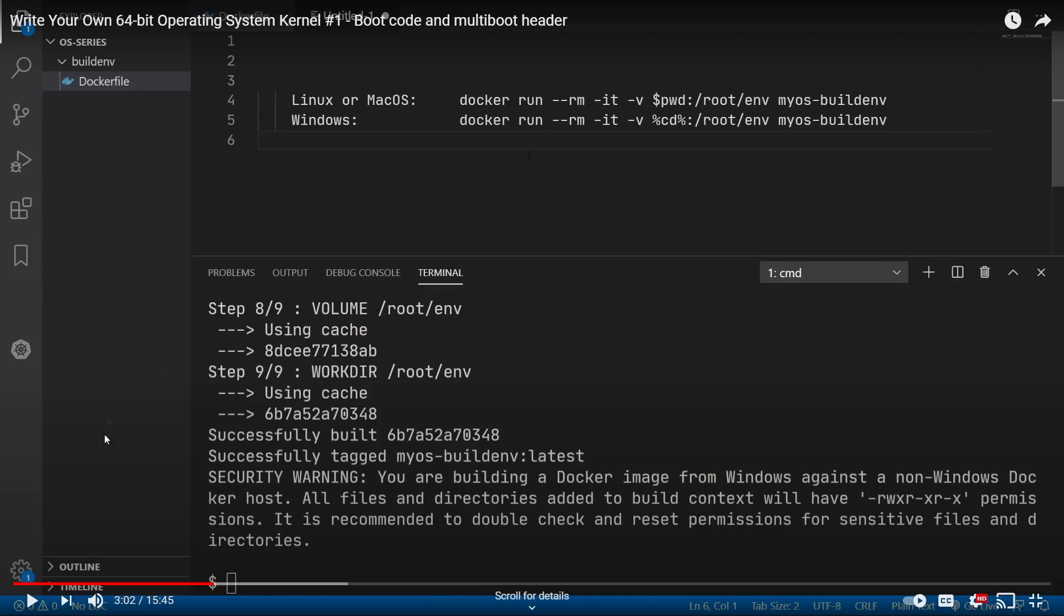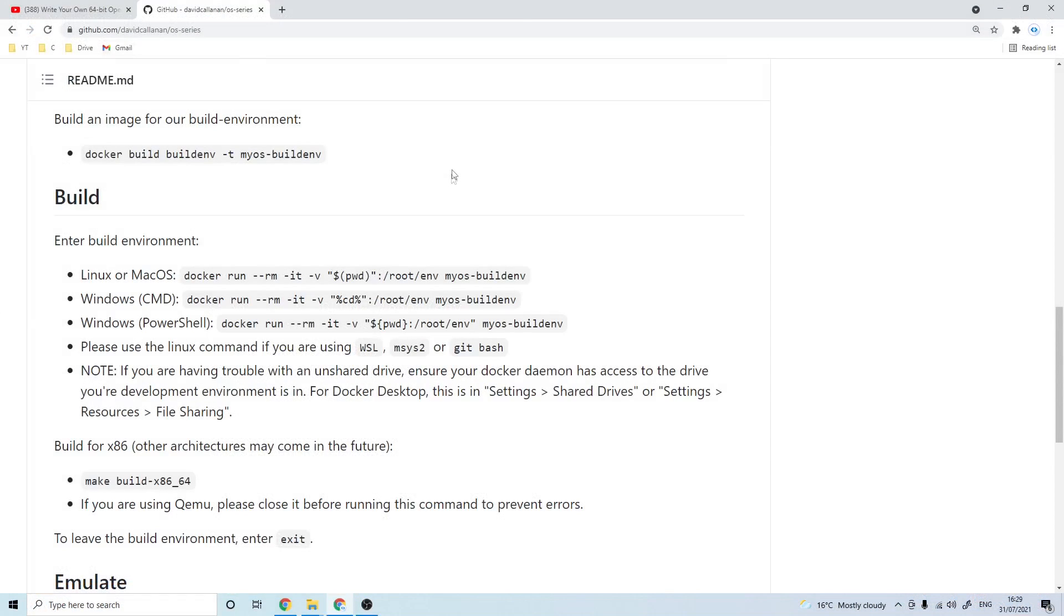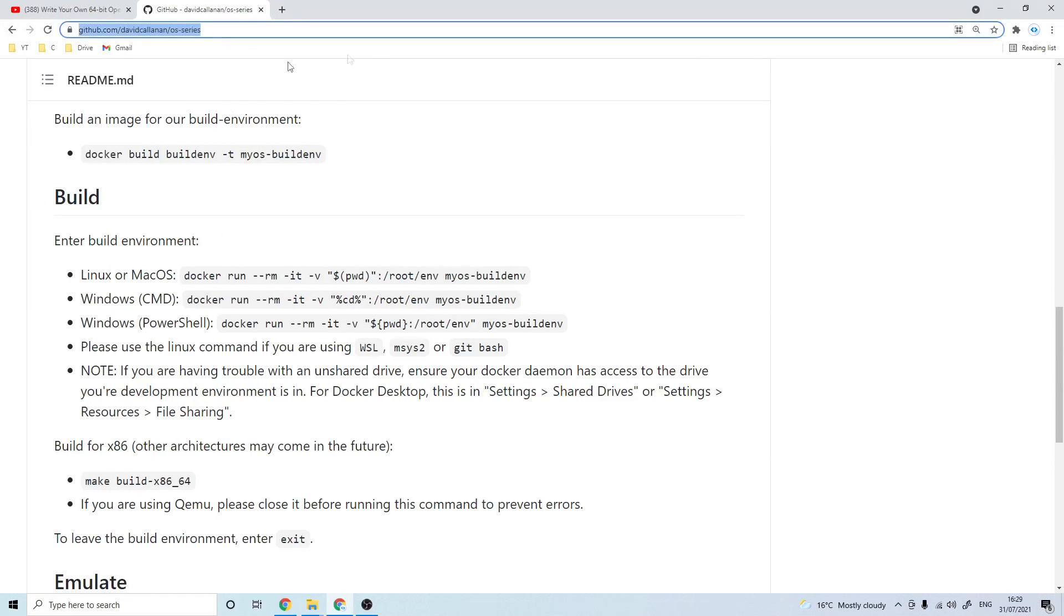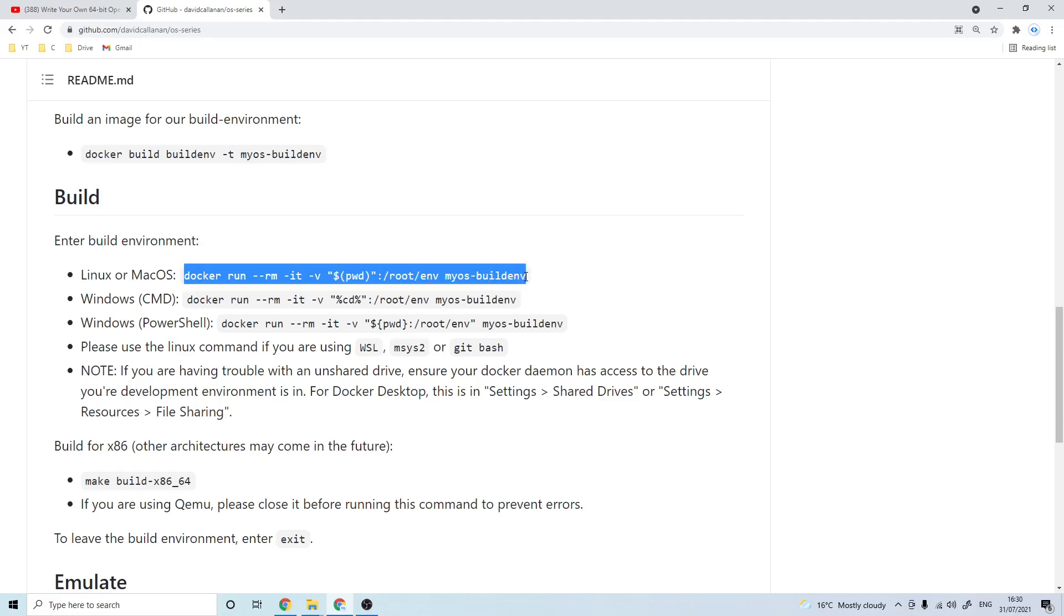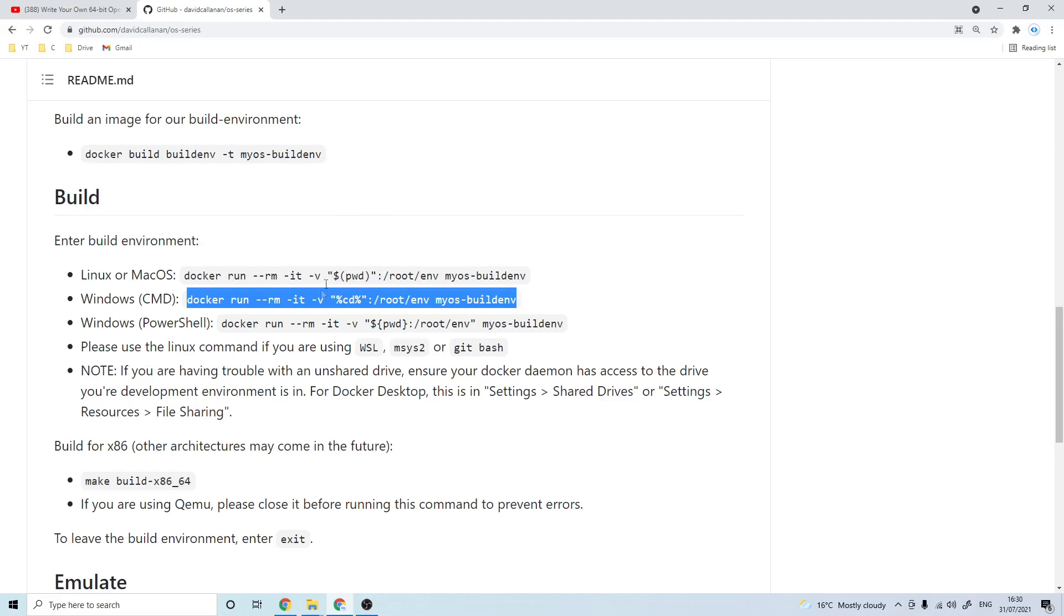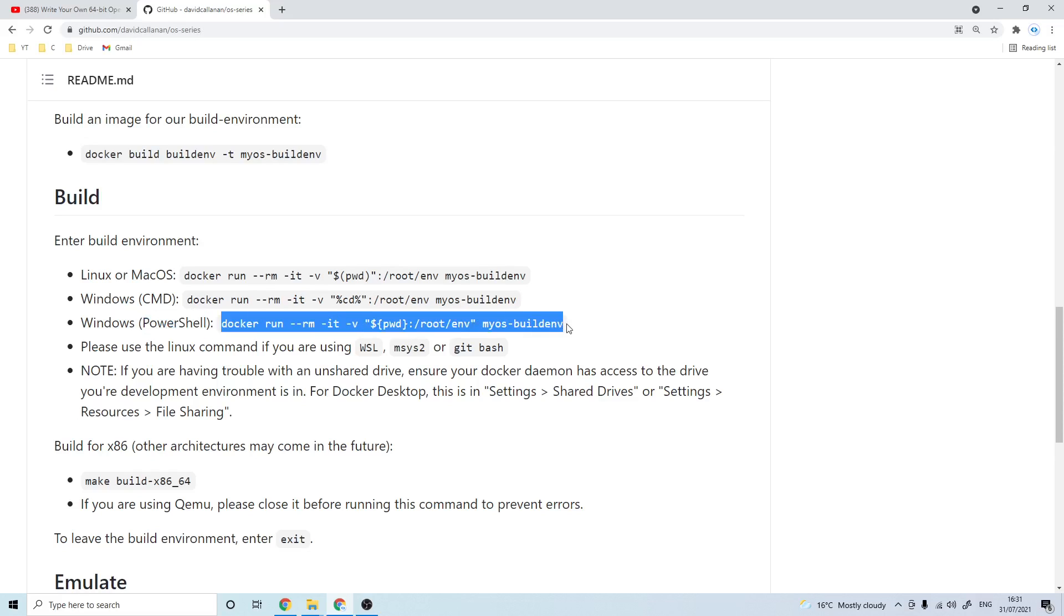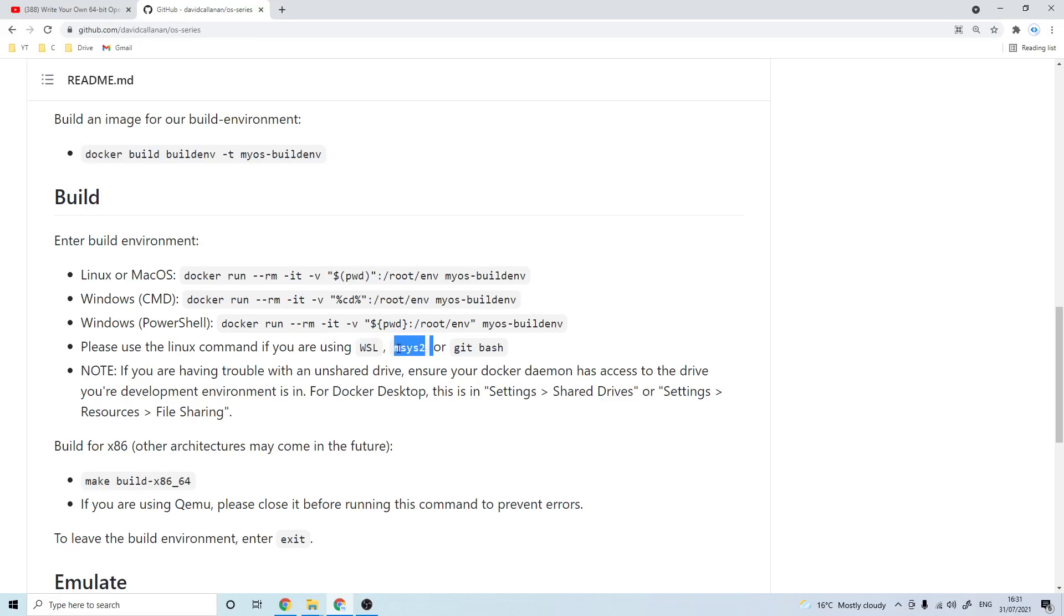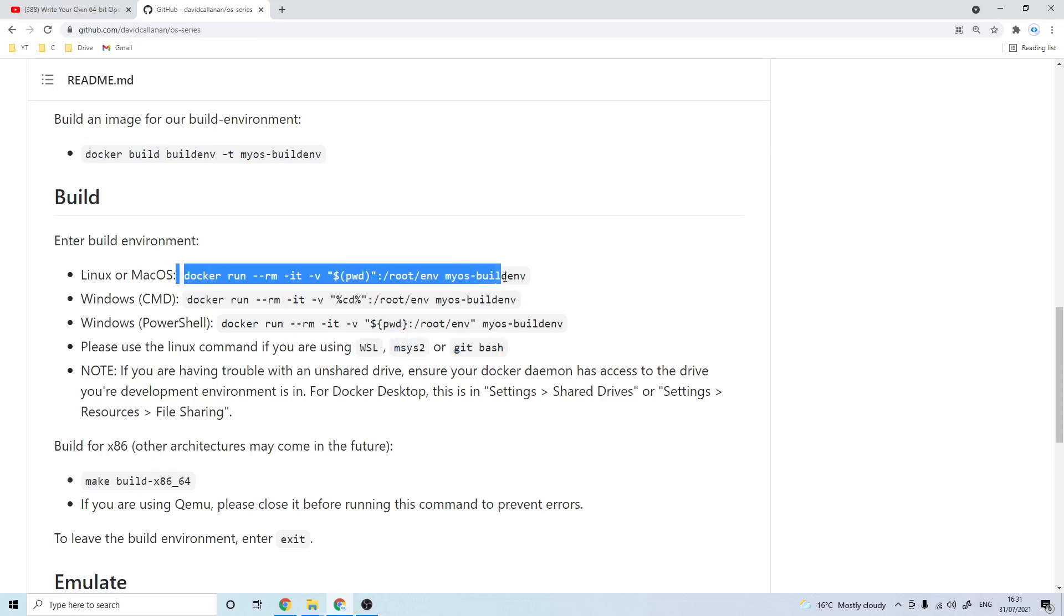In the first episode at timestamp 3:02, I gave this command for entering the docker environment. Unfortunately the command for Linux and macOS is incorrect. I also forgot to include the command for PowerShell. If you come over to my GitHub repo link in the description, you'll see the updated command for Linux and macOS. Then there's the same command we had before for command prompt on Windows, and if you're using PowerShell on Windows you'll want to use this command instead. Also if you're using the Windows subsystem for Linux, msys, or gitbash, you'll also want to use the Linux command.